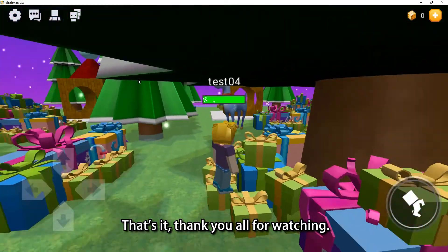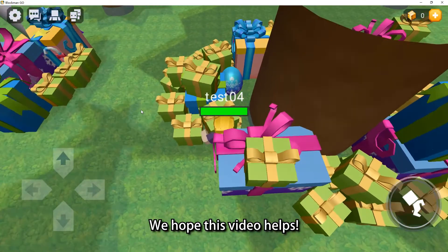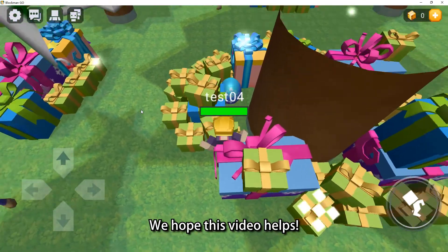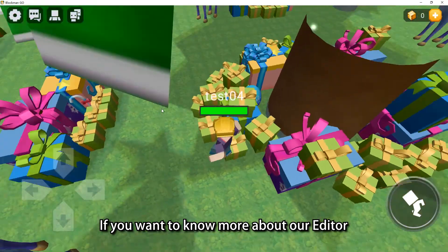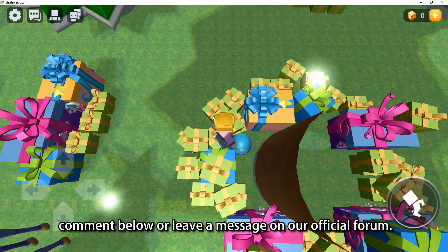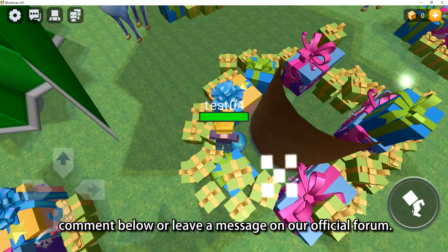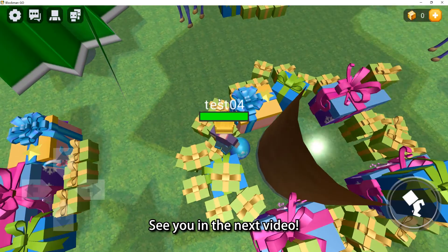That's it. Thank you all for watching. We hope this video helps. If you want to know more about our editor, comment below or leave a message on our official forum. See you in the next video.